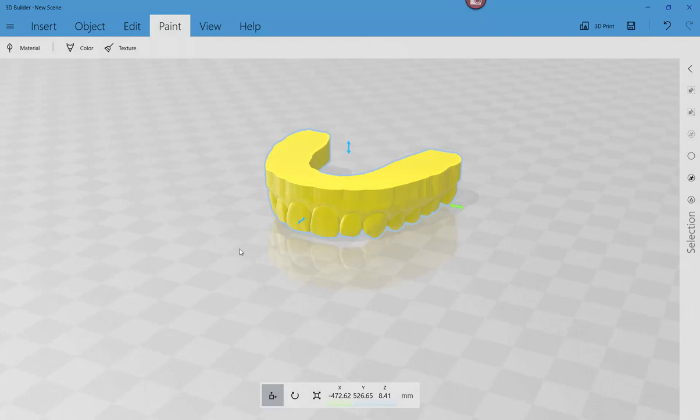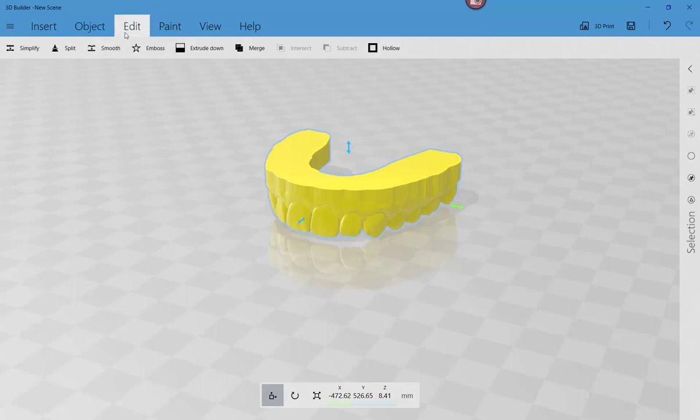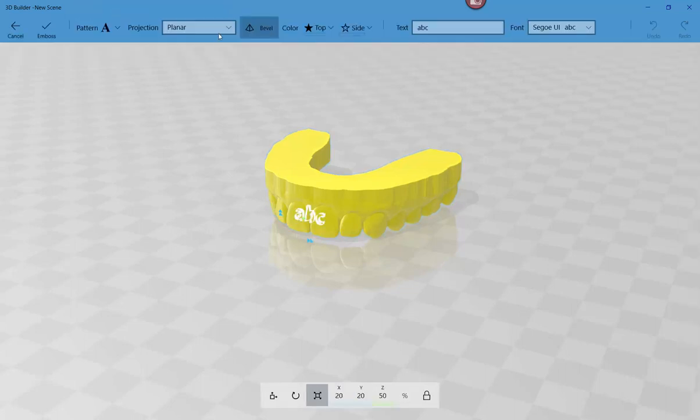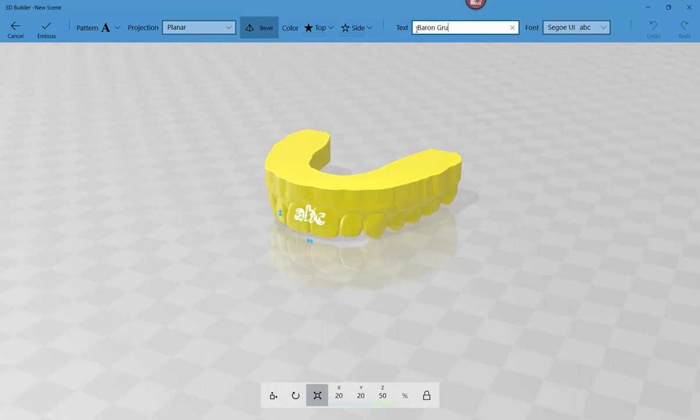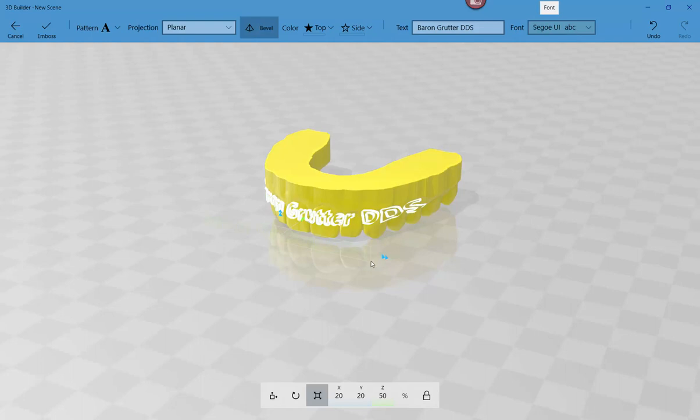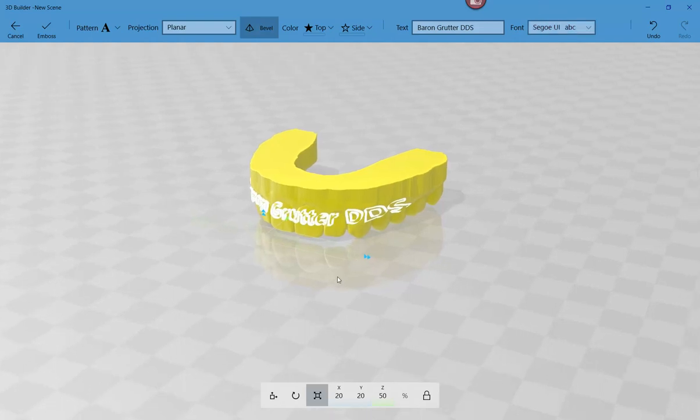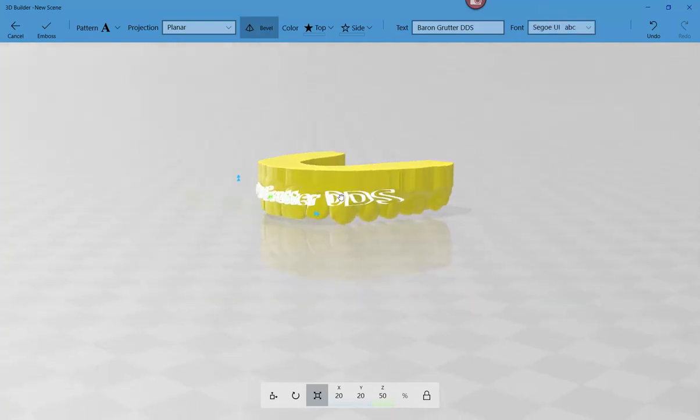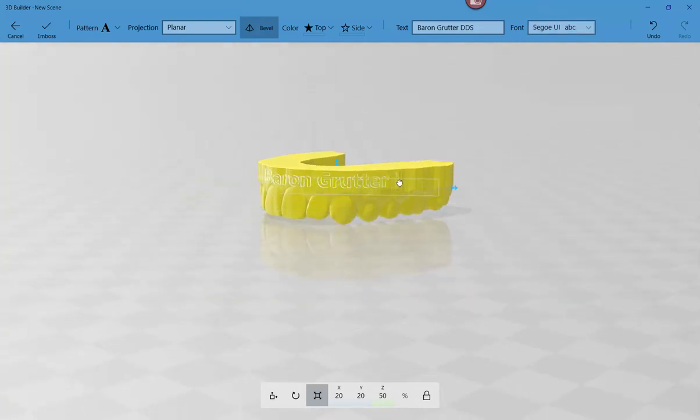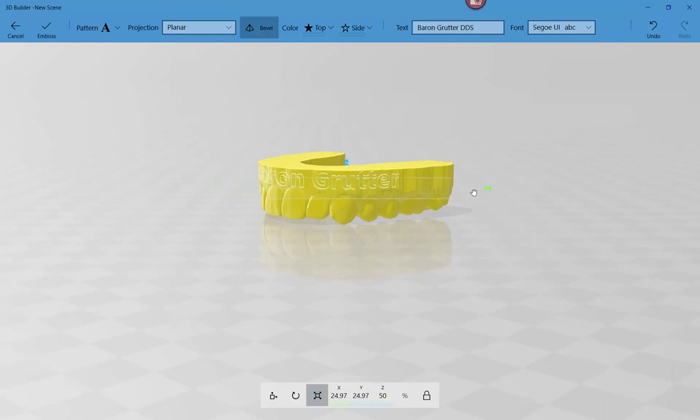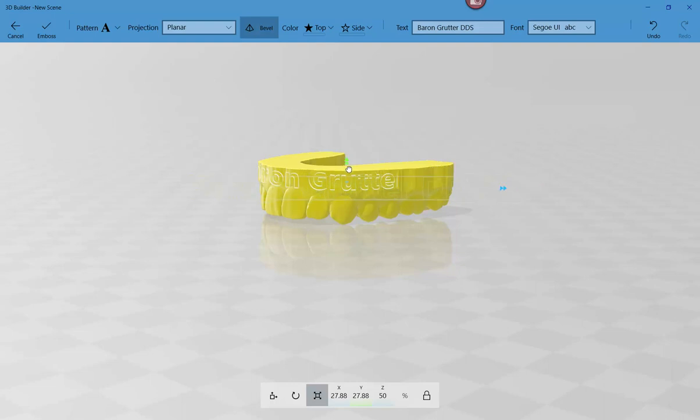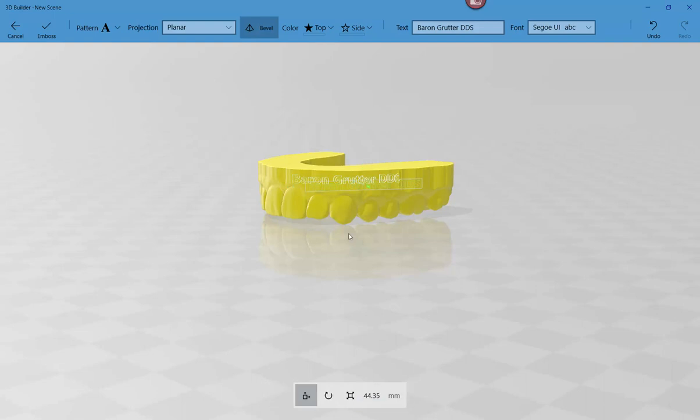So I'm going to go ahead and add first, let's go to object and let's click on, sorry, edit emboss. And so right now the default is say we want to add text. So barren grutter dds. Okay. And let's hit tab. So it's changed. And now we can sort of move this around to wherever we want. We can use the arrows to expand it and whatnot. And then move it however we want. There are all these other widgets down here that allow us to move things as well.